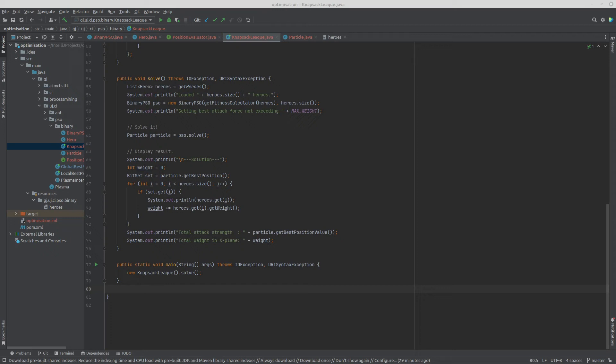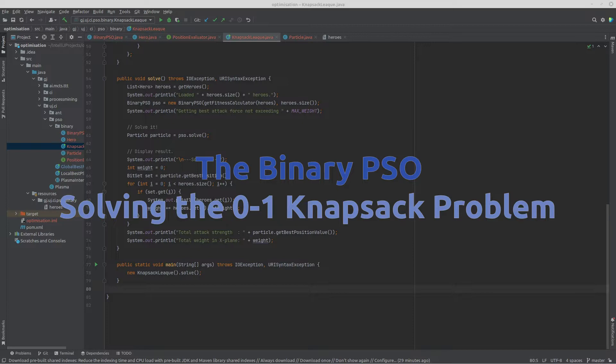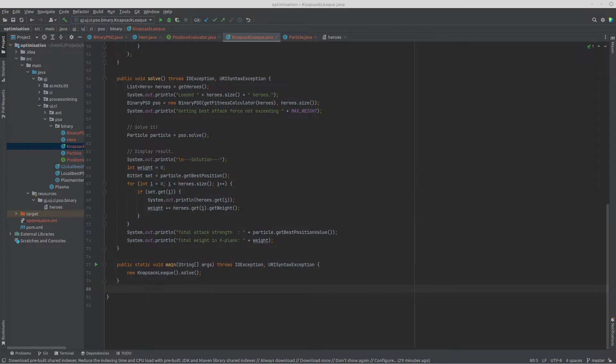Hello everyone, welcome to this short video on the binary PSO, specifically to solve the knapsack problem — the zero-one knapsack problem. The knapsack problem is an academic problem where you start off with some kind of container, and this container has a maximum weight — let's say 20 kilograms. Then you've got a whole bunch of different items, and each item has a specific priority and a weight.